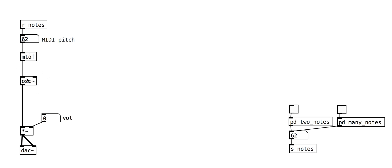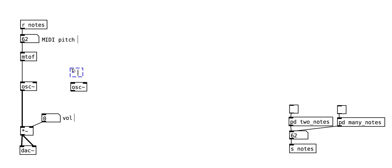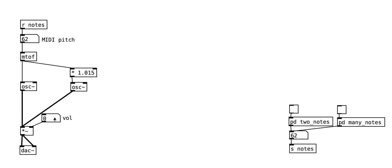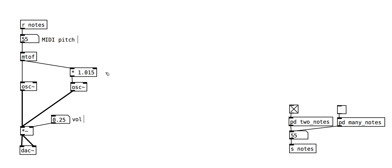Let's make this a little richer by adding more oscillators. This second oscillator is slightly detuned, giving us a wobbly sound. The closer the value is to 1, the slower the wobble.